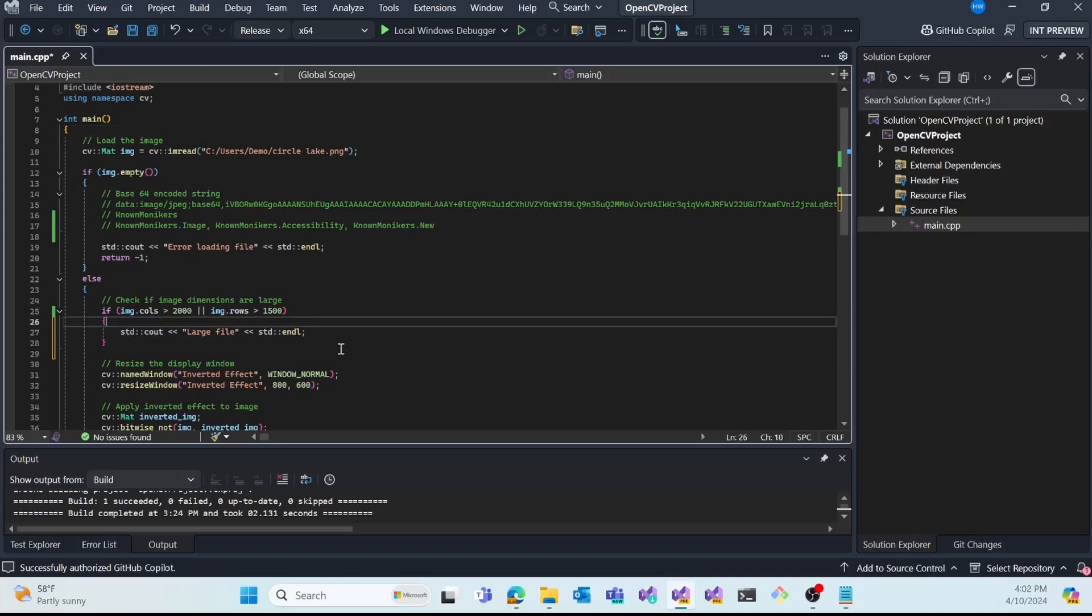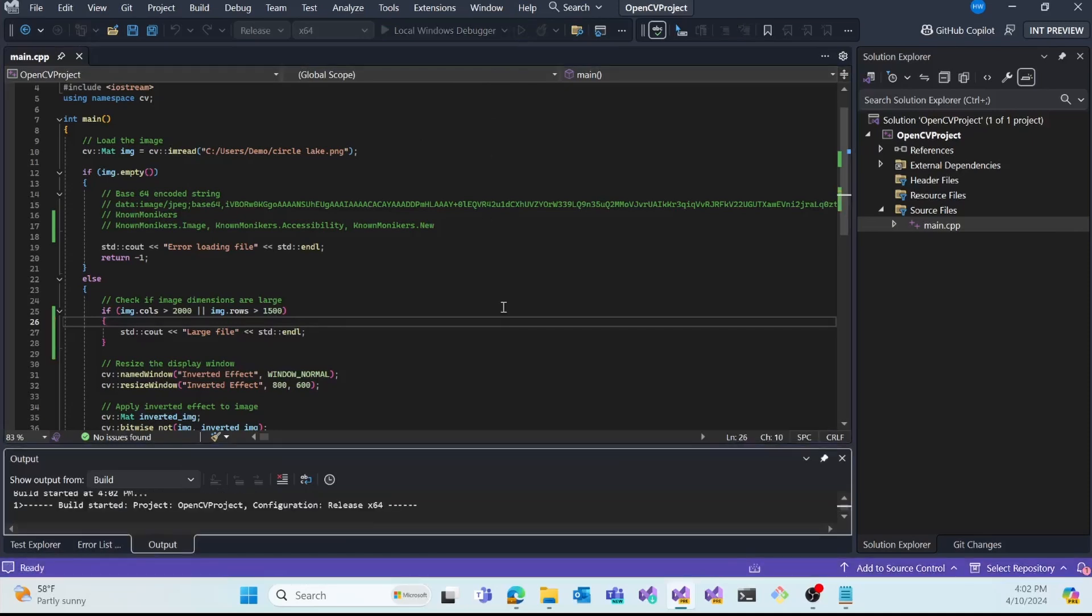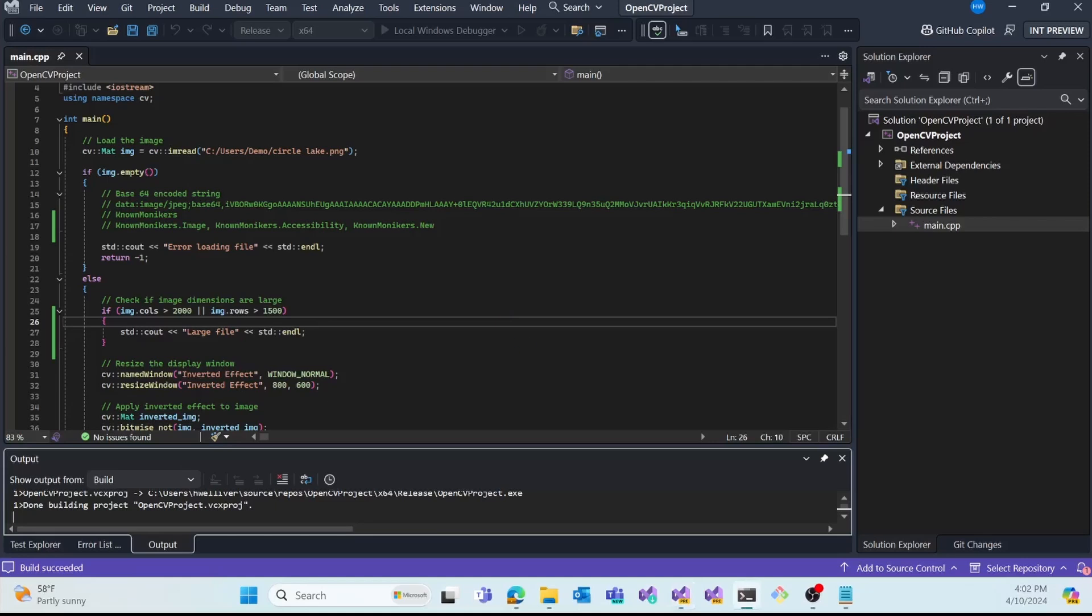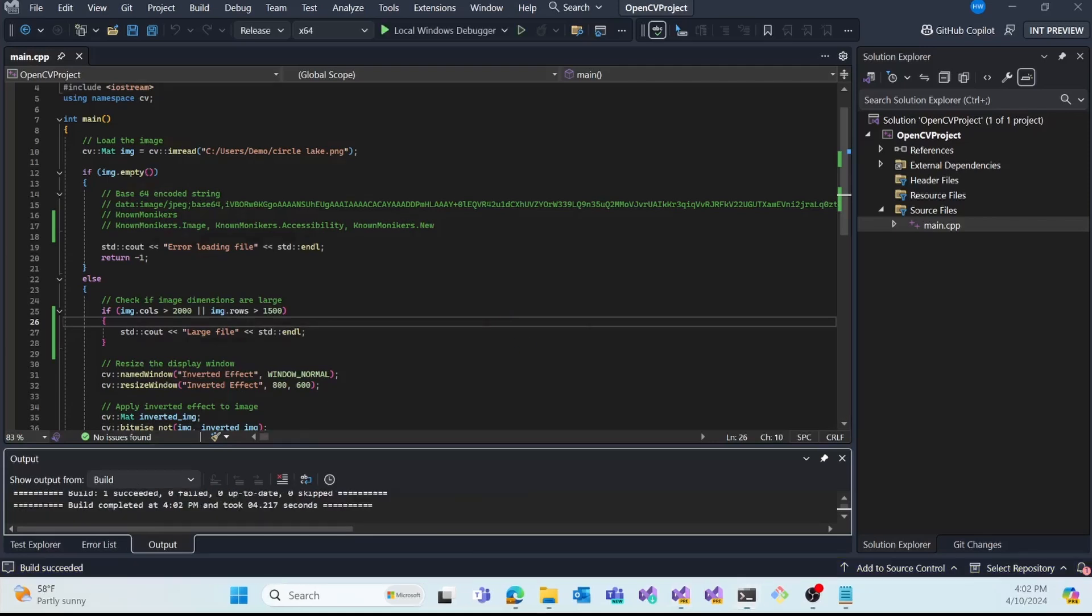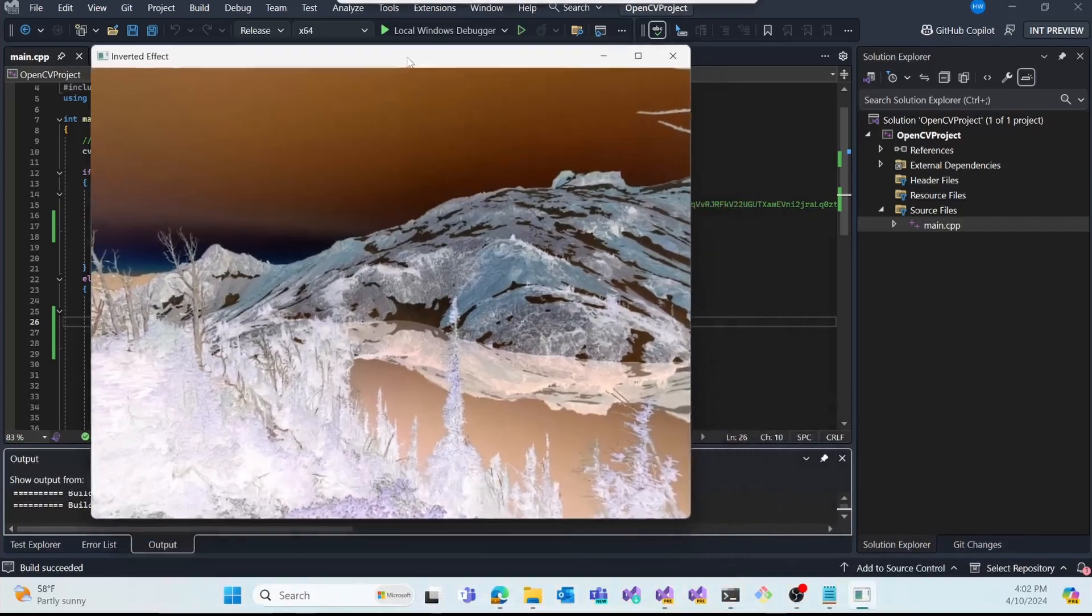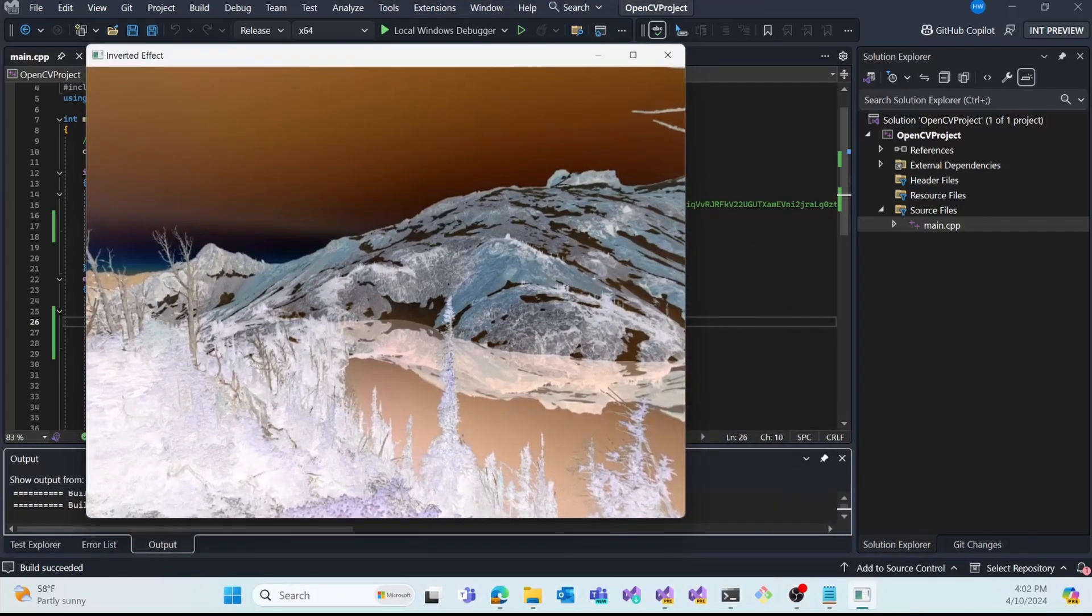And I'll go ahead and run this program. What this does is inverts the colors of my image using OpenCV. It popped up here on my other screen. That's what this program does. Thanks for watching and I hope that these new features enhance your productivity within Visual Studio. Thanks.